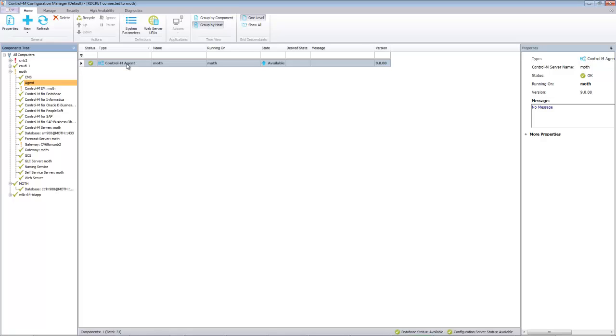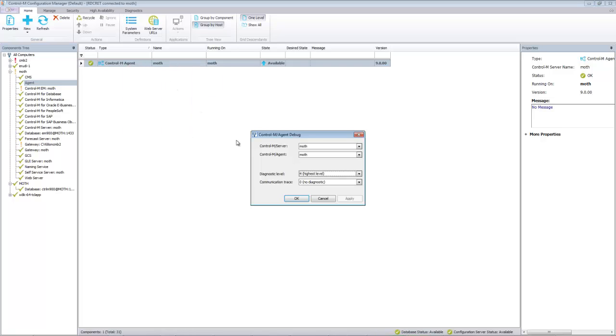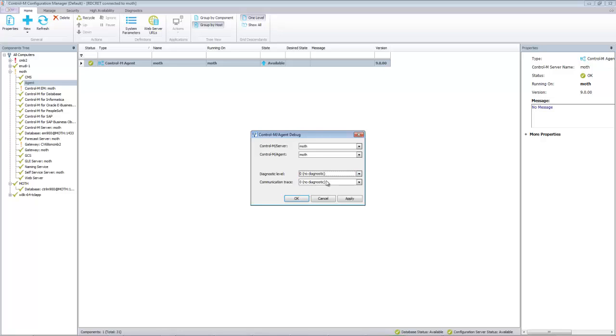Follow the same steps: highlight the agent, right click on agent debug, set the diagnostic level back to zero.